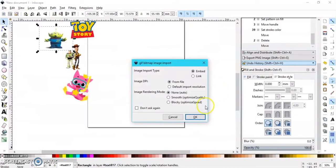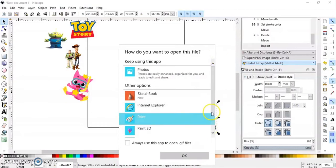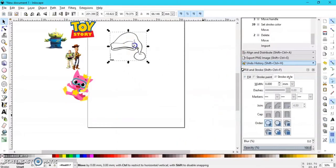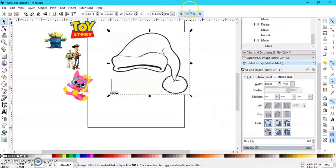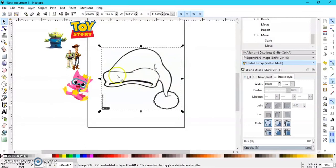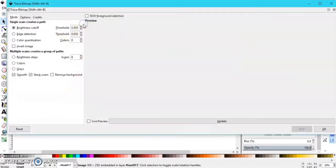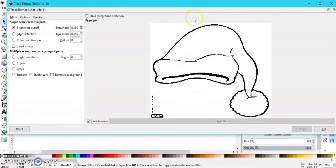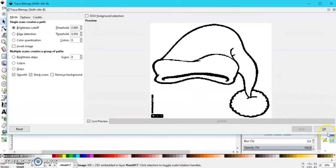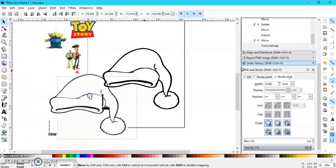I have the Christmas hat here and as you can see it's not a PNG image — it's just a black and white picture I got from Google. I'm going to go up to Path and go to Trace Bitmap. You want Live Preview on so you can see what you're doing. I increase my threshold here to increase my lines — leave it on Brightness Cutoff. The lines are a little thick, which is fine, so I'll press OK and exit.